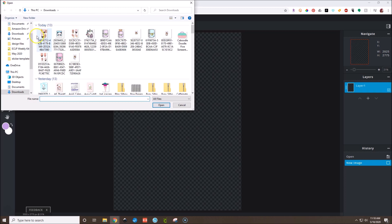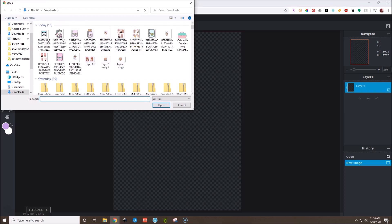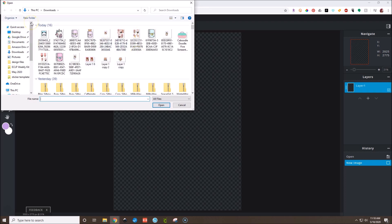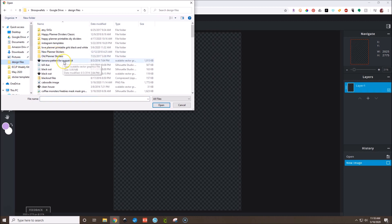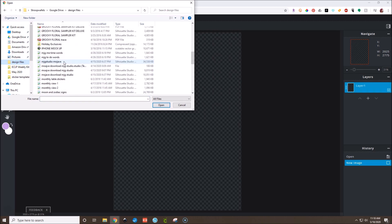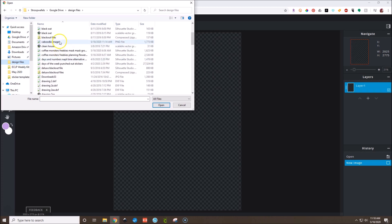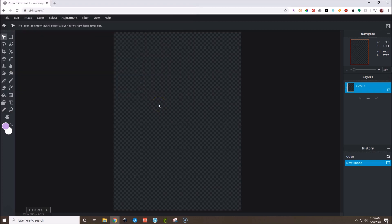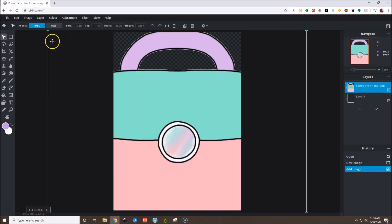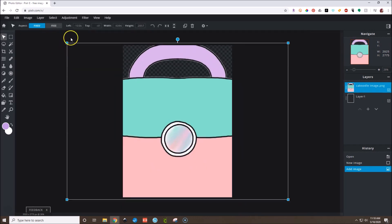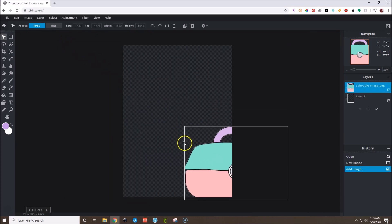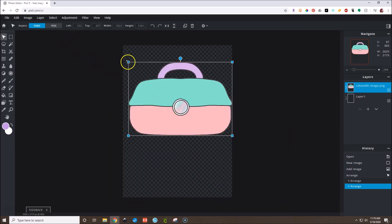You can see I have some little downloaded freebie files. We're going to go to where I have saved the Caboodle Image and open it. I think this is going to be a huge image because I didn't reduce it before I exported it as a PNG — yeah, it's huge, but that's okay. We can just go over here and make this smaller.